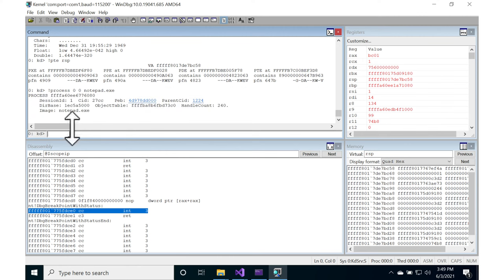And this is going to then search the process list for the kernel information about notepad.exe. All right, and eventually that information will show up. And so it says, here is the information about notepad.exe.